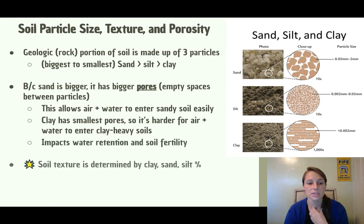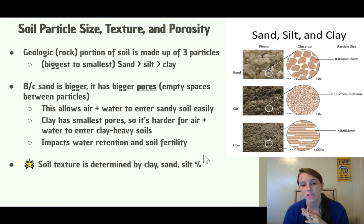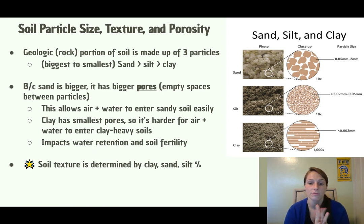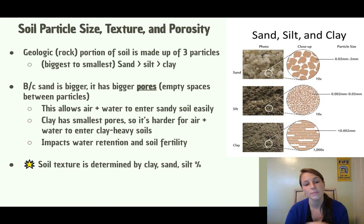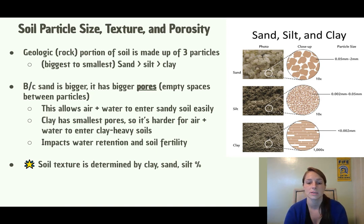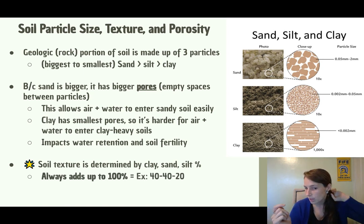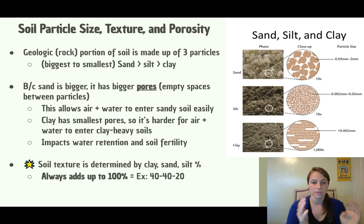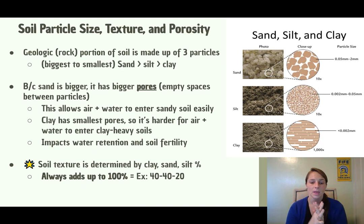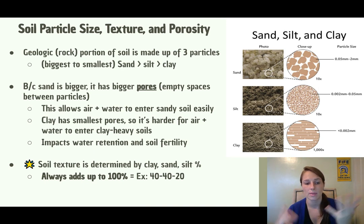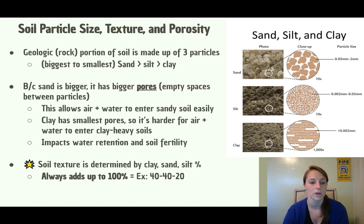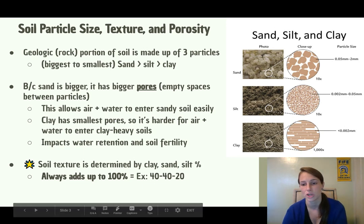This has an impact on water retention and the fertility of the soil. When we look at soil texture, it's determined by the percentages of clay, sand, and silt. They always add up to 100%. So for example, 40, 40, 20 — we have the proportions of each of these three adding up to 100% to tell us what the soil texture is.